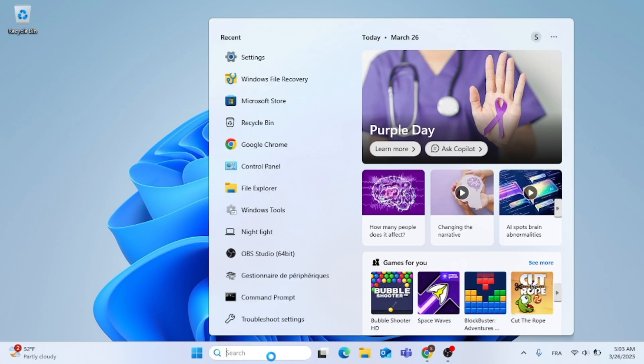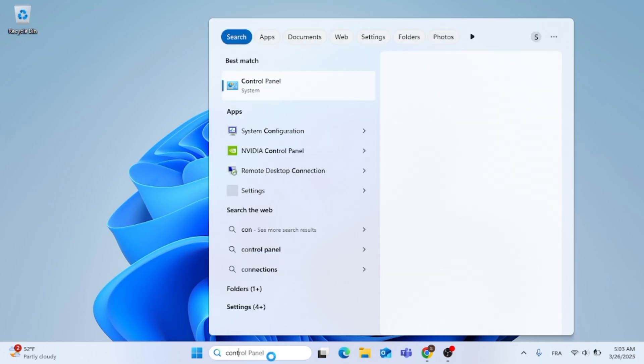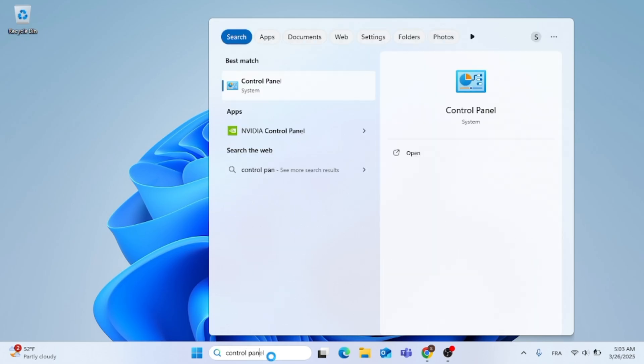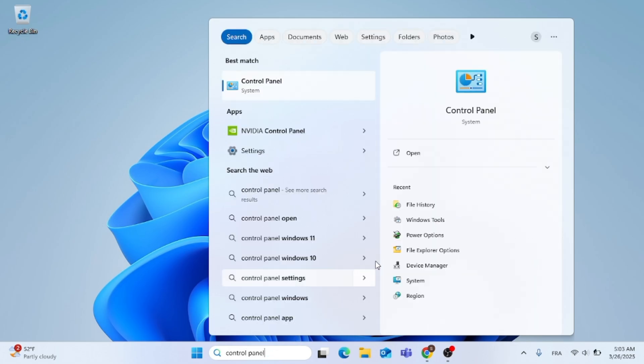Just go to the search menu and type in Control Panel. Now, the first result, go ahead and open that up.